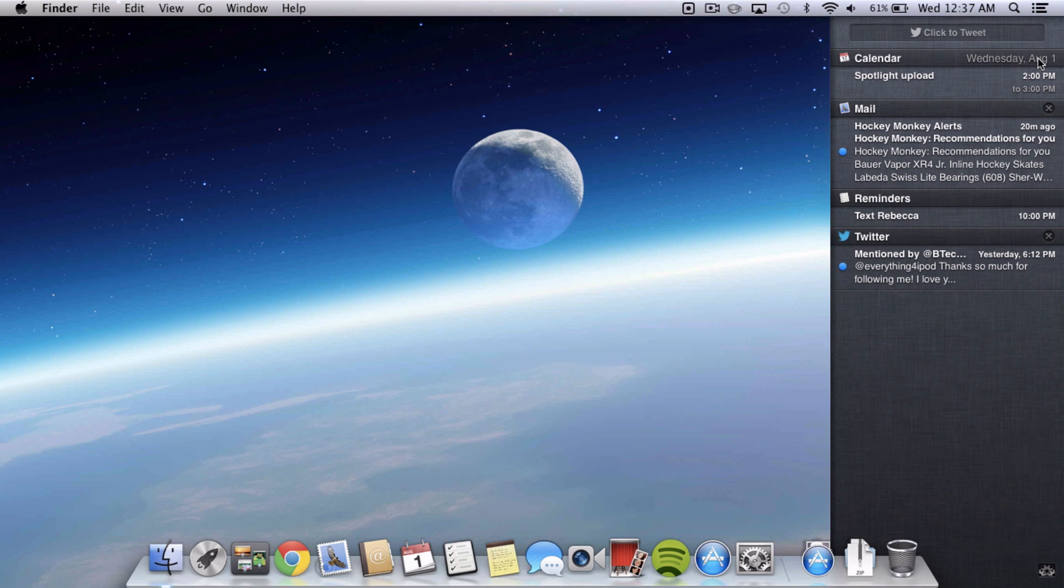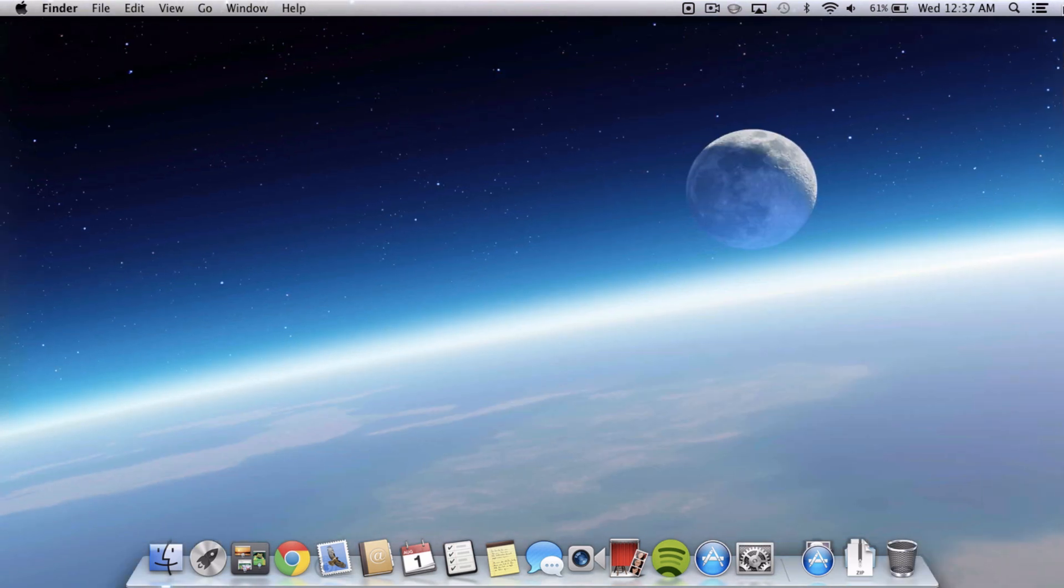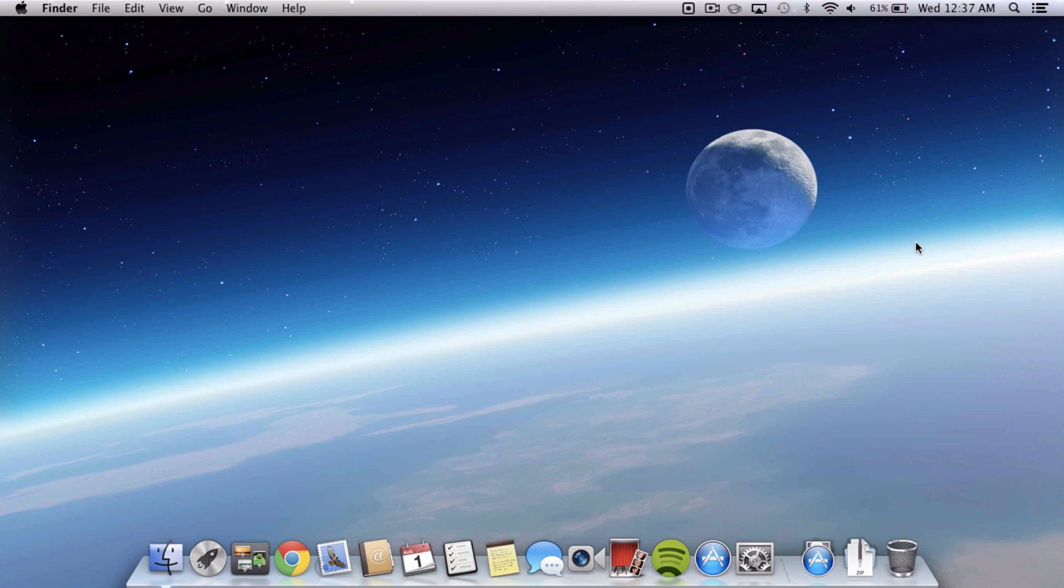That's pretty much it for now guys. I'm going to have much more Mountain Lion coverage to come. Stay tuned for that. Subscribe so you don't miss anything. Again, follow me on Twitter. Everything for iPod links are in the description and I will put download links to NC Backgrounder and Hiss down below as well. Thanks for watching. Don't forget to check out some of my other videos and I will catch you in my next one.